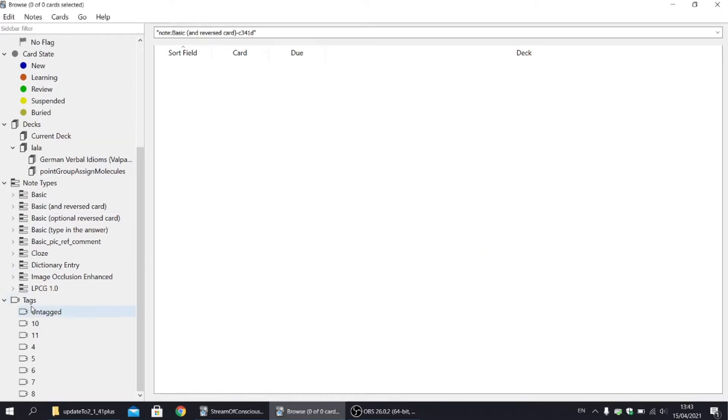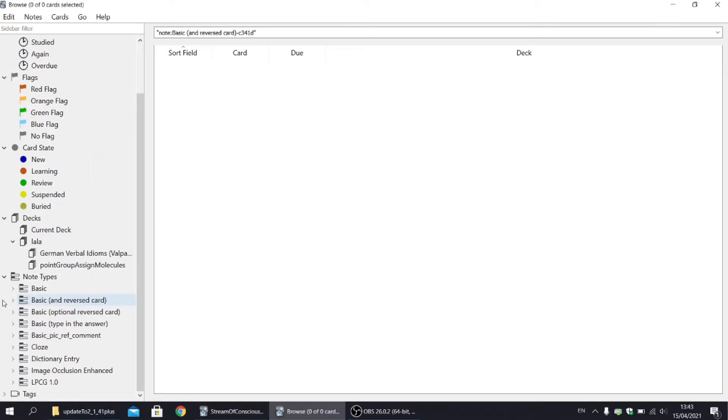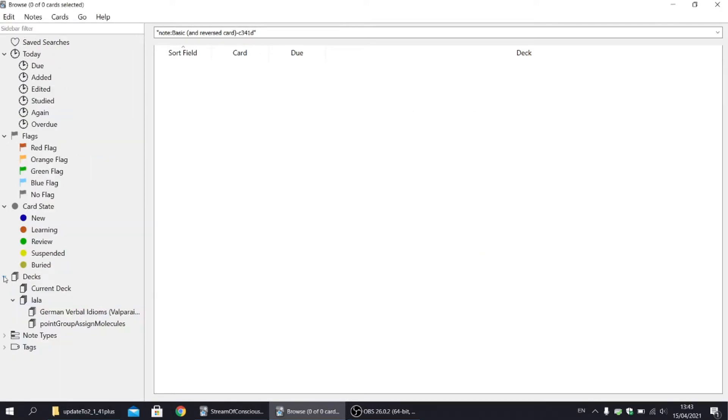So anyway, let's come back to the analysis of the sidebar. Please notice that everything can be collapsed if you want to. Next we have three new sections: card state, flags, and today.